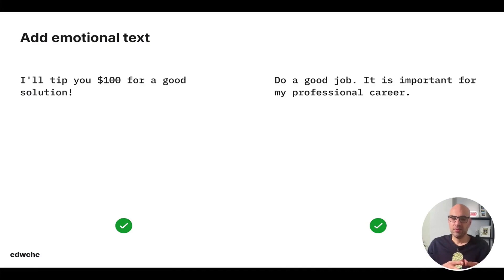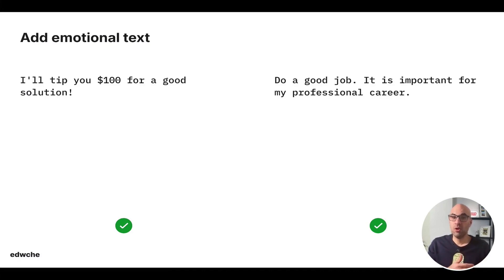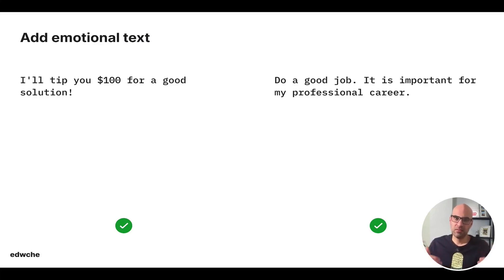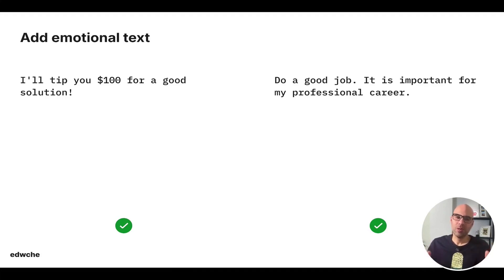And at the end of the prompt, add emotional text like, I will tip you $100 for a good solution or do a good job. It is important for my professional career. Many studies show that adding this type of text at the end of the prompt will improve the quality of the result. I can also explain why it happened, but let's focus today on these tips.